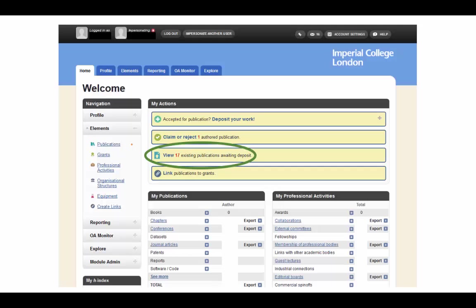You will also be notified of publications that are awaiting deposit after you have claimed them. All Imperial authors are encouraged to deposit their research outputs in Spiral in order to be eligible for the next REF.